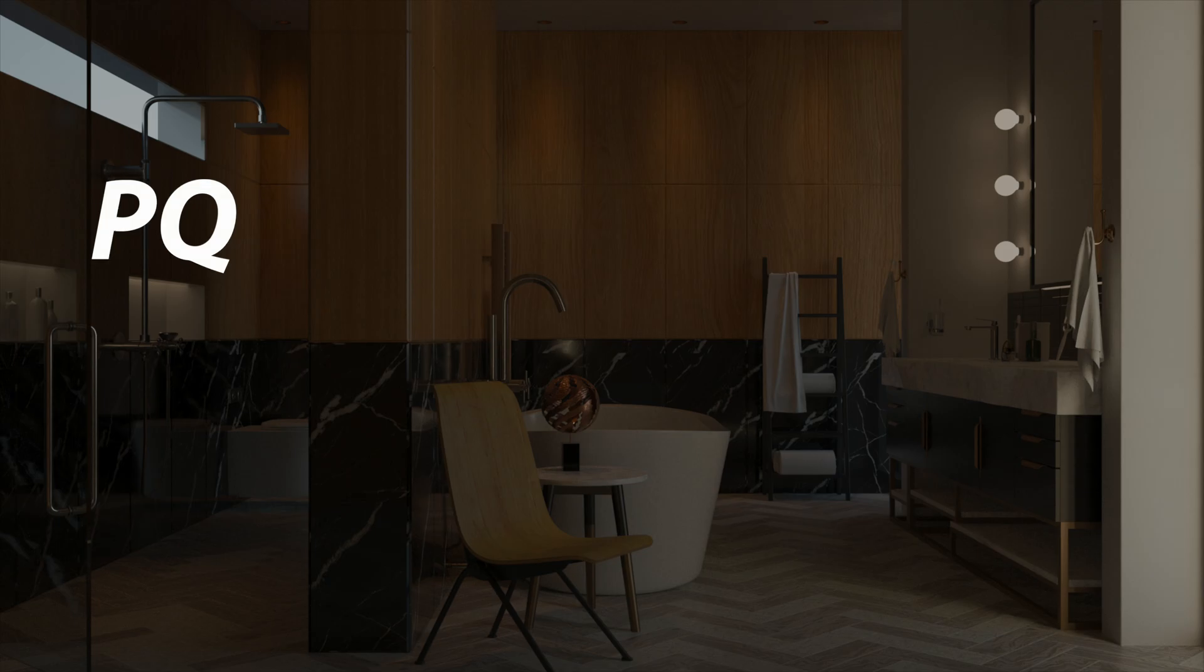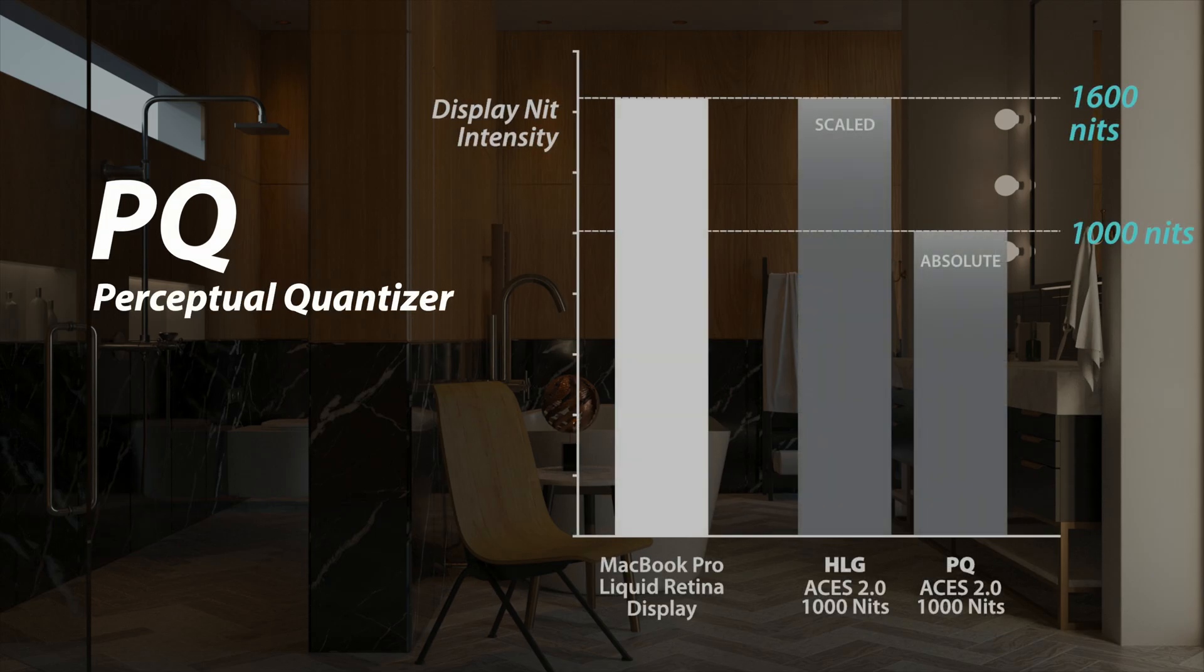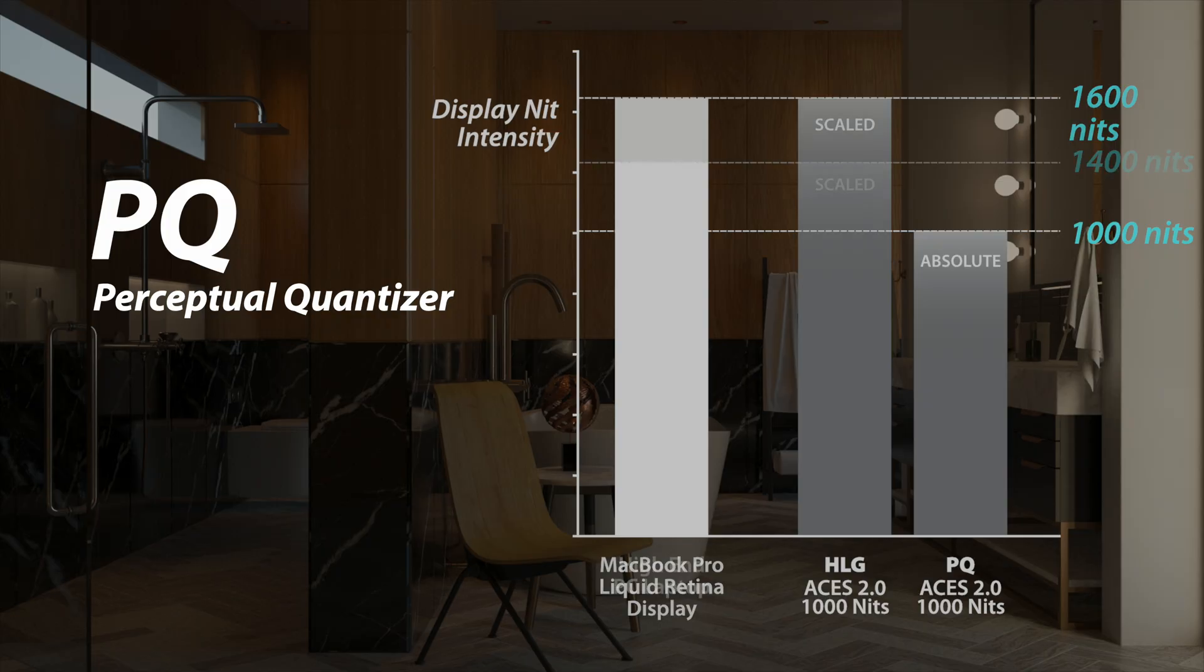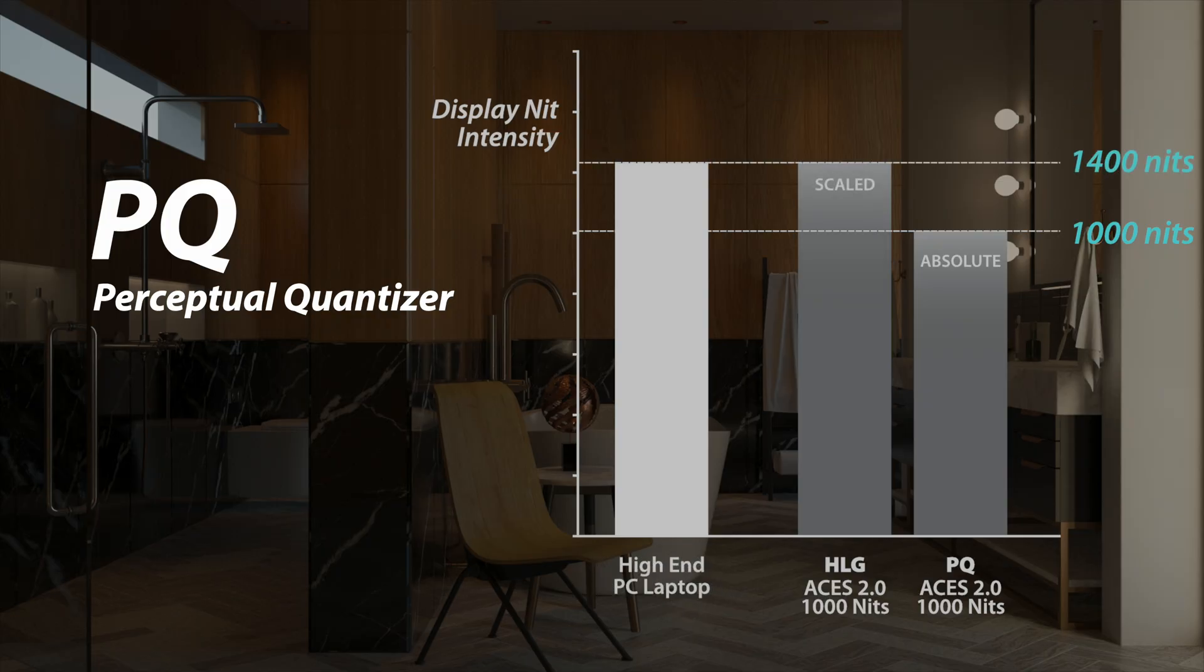PQ stands for Perceptual Quantizer. This is the absolute standard. It's designed so that a pixel set to 1,000 nits will measure exactly 1,000 nits on every HDR screen, regardless of the monitor's actual peak capability. PQ is the future-proof cinematic standard used by Netflix and Hollywood to ensure total consistency across display devices.